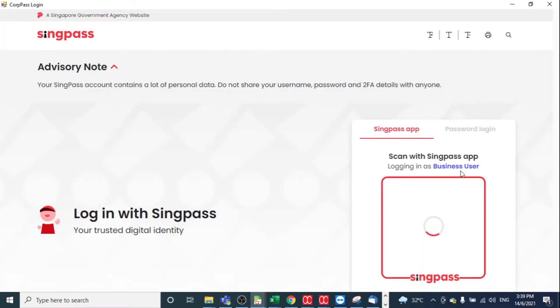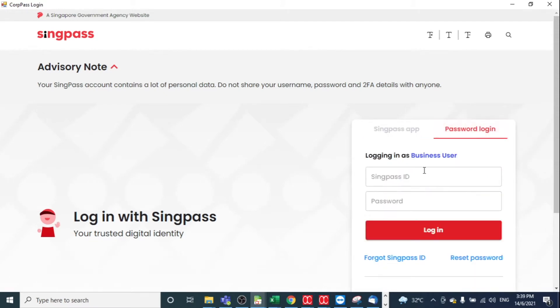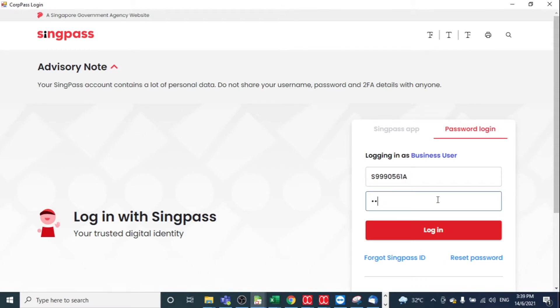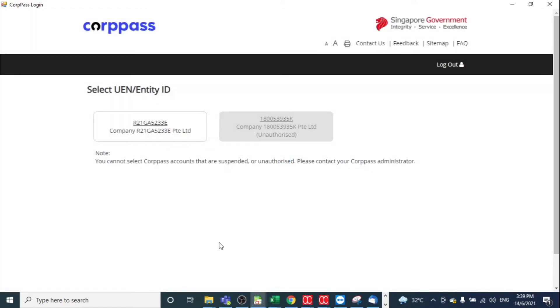Then it will prompt you to the Compass login. You may sign in your Compass login with your Compass ID and password. After you log in, you may select your UN.